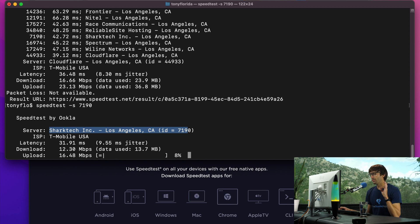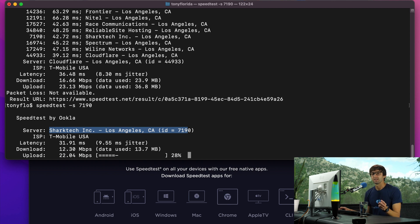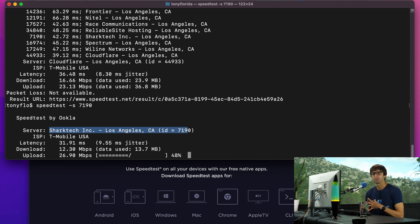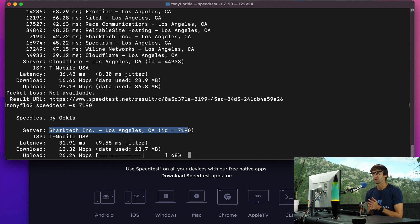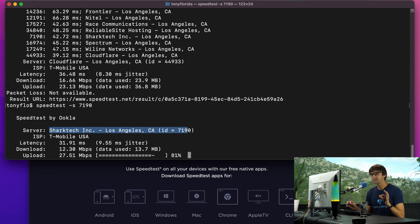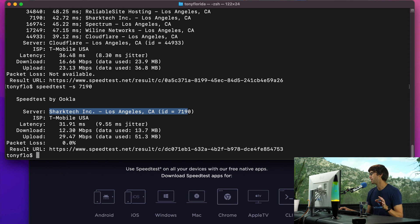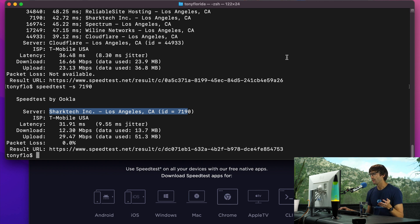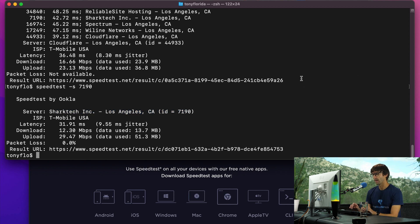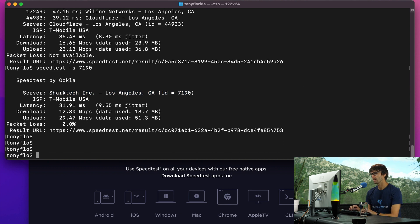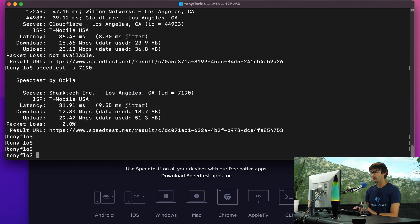There are two different ways you can do a speedtest from a Mac terminal window. The other way is with a built-in command called network quality. I believe this is only available for later versions of the Mac operating system, for Mac Monterey version 12 and higher. I do have Mac Monterey, so it does work on my computer here.